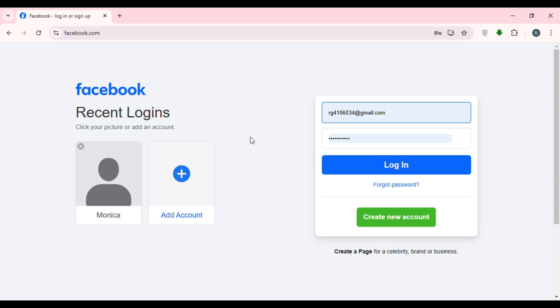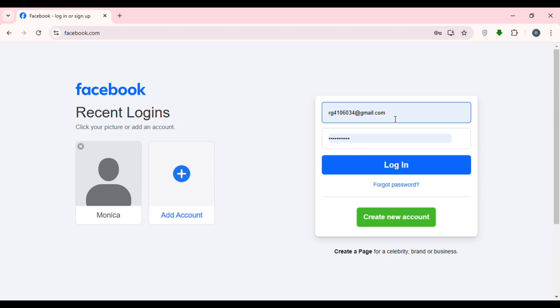If you do not have an account, you can create a new one by clicking on the option 'Create New Account.' But if you want to log into an existing account, you'll need to provide your credentials. First, enter your email address or phone number.